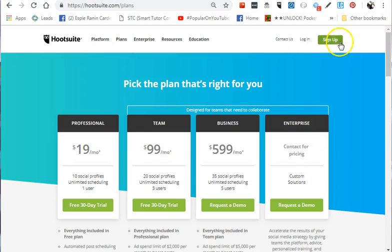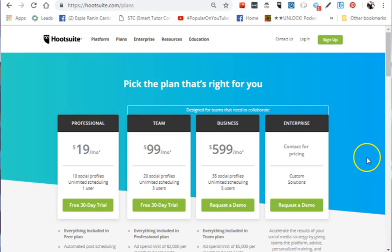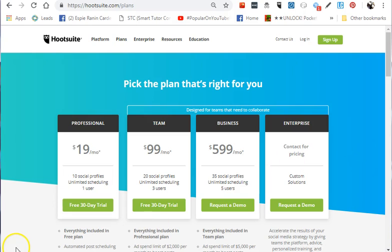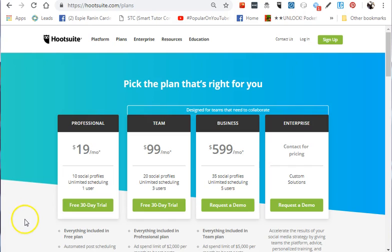I hope this is helpful for you to decide if Hootsuite is the perfect tool for your social media marketing and management tasks as a virtual assistant. Once again, this is SP. Thank you so much for watching, and see you in the next video.